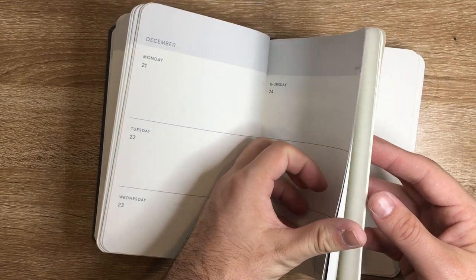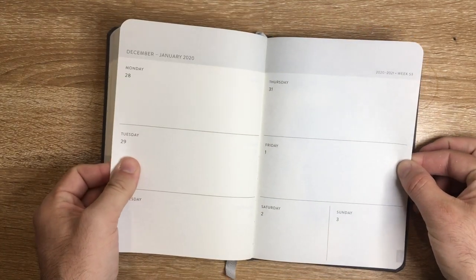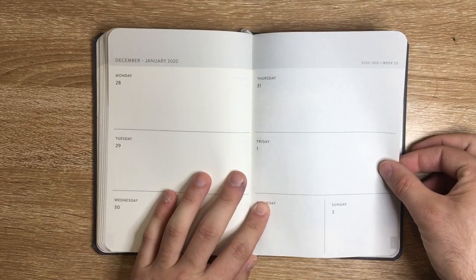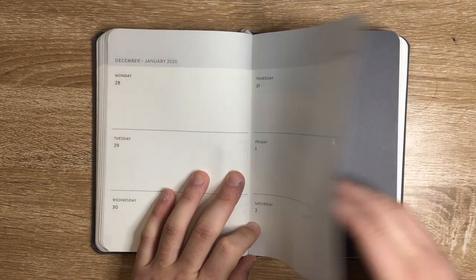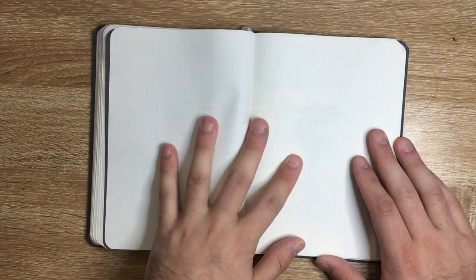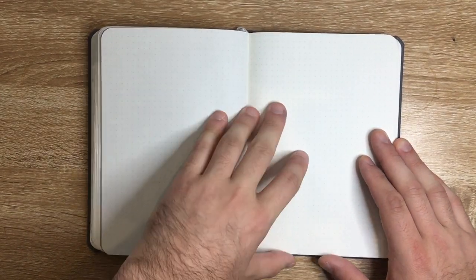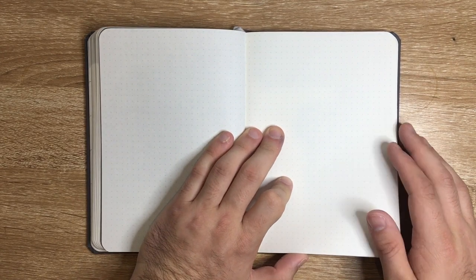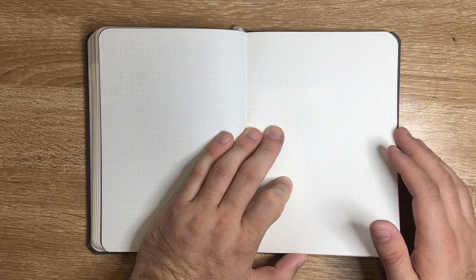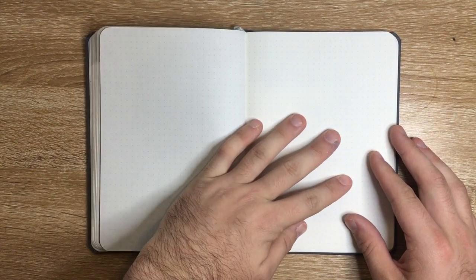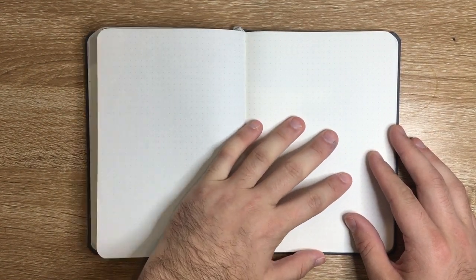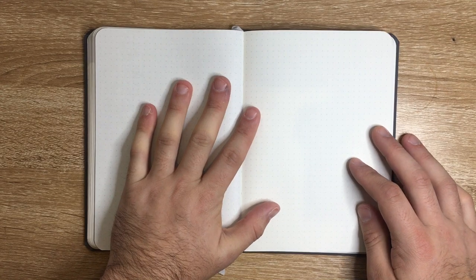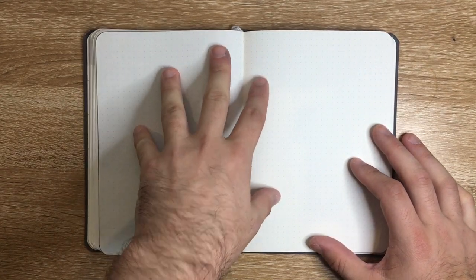It goes through each day, every day is included for the year. Then we get at the end, so we find ourselves in January 2021, the first couple of days as the week falls, then we get note space. This is the 5mm dot grid.